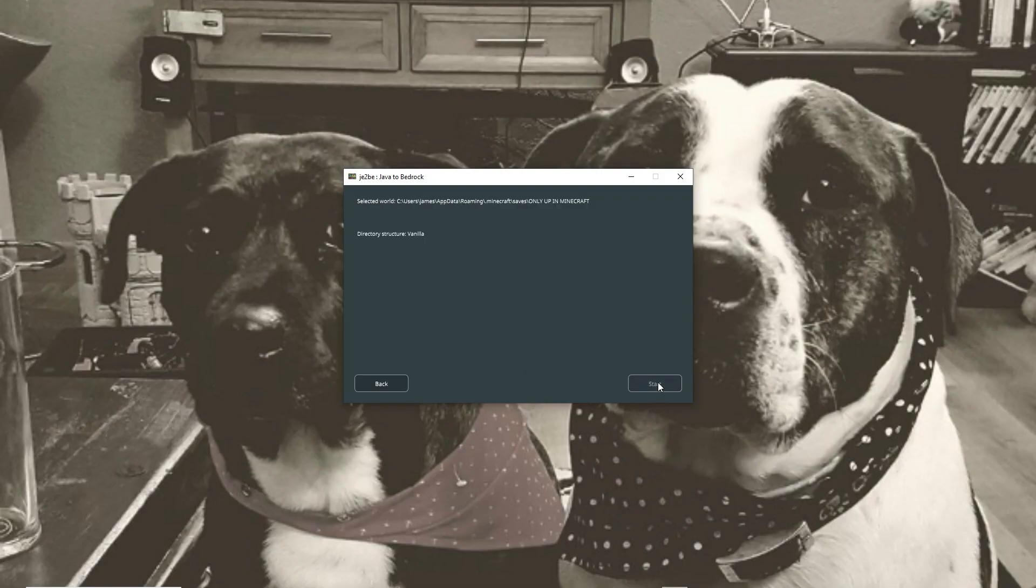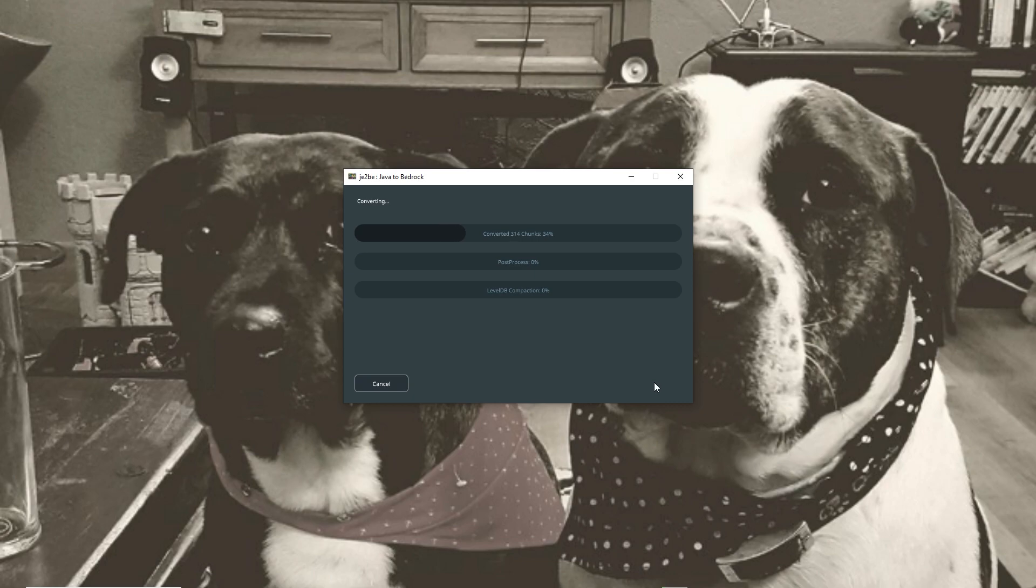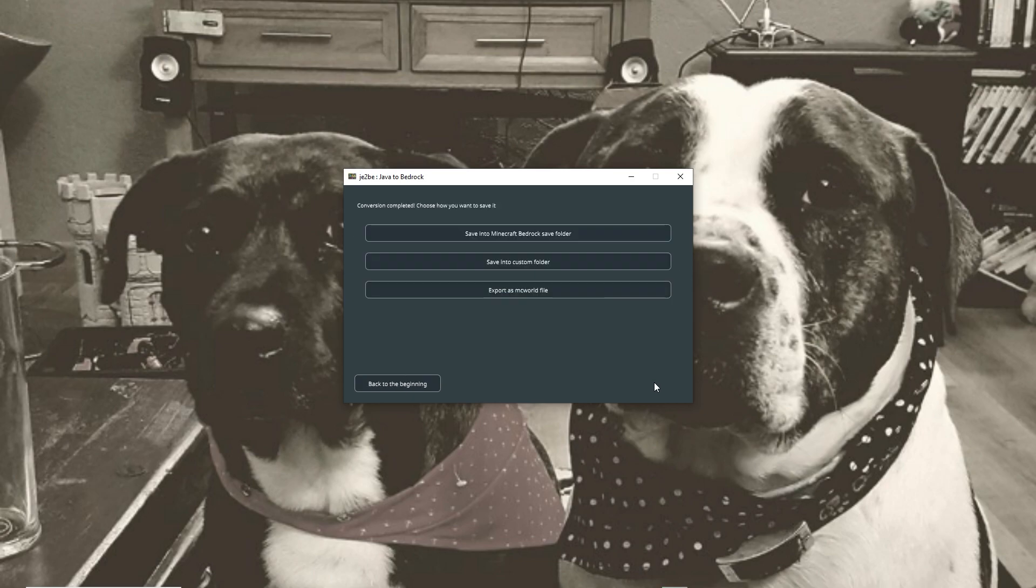Select this and go to next, directory structure vanilla. That is fine. So we're going to press start and we're going to get started with now converting the chunks over, post processes and of course the level DB database compaction.